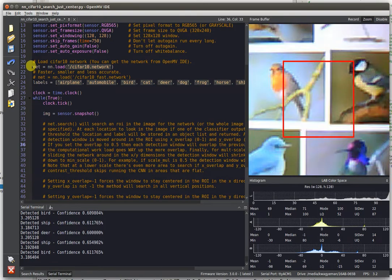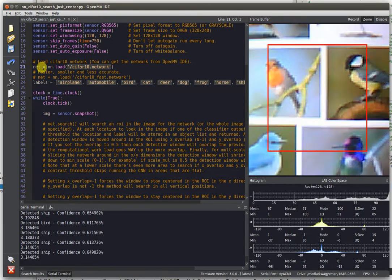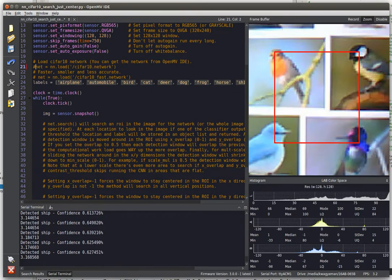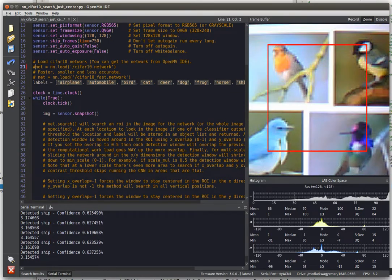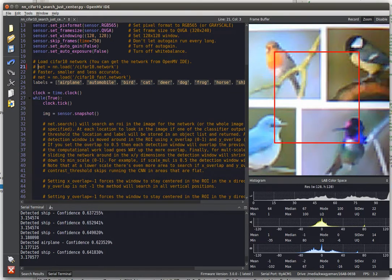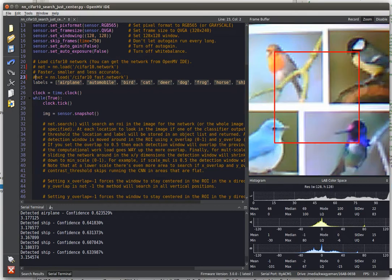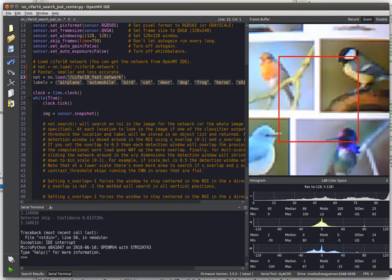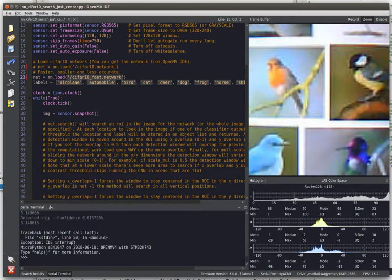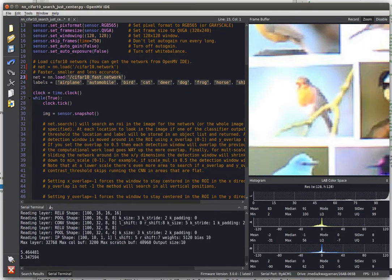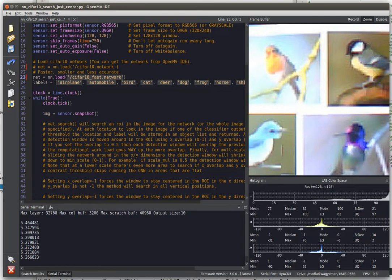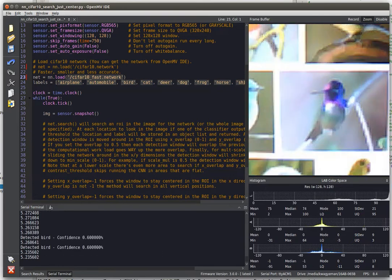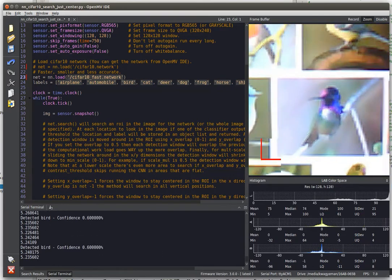You don't always have to use the most deep version of the network. You can trade off and have a slightly less deep version. So this is an example of another CIFAR-10 network, but this one is slightly less deep and less accurate.